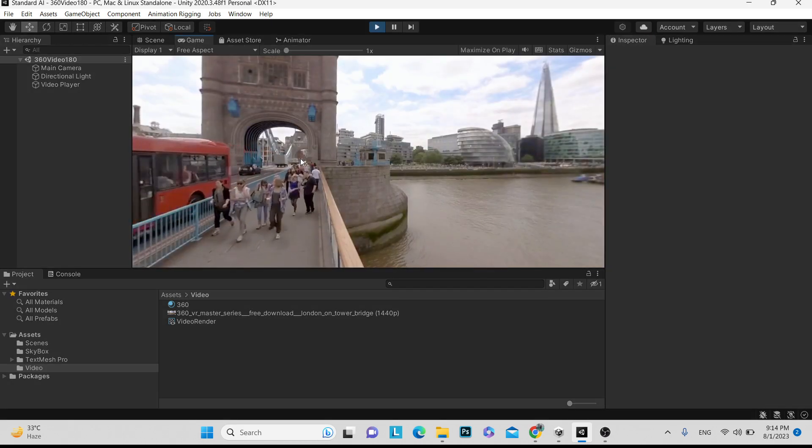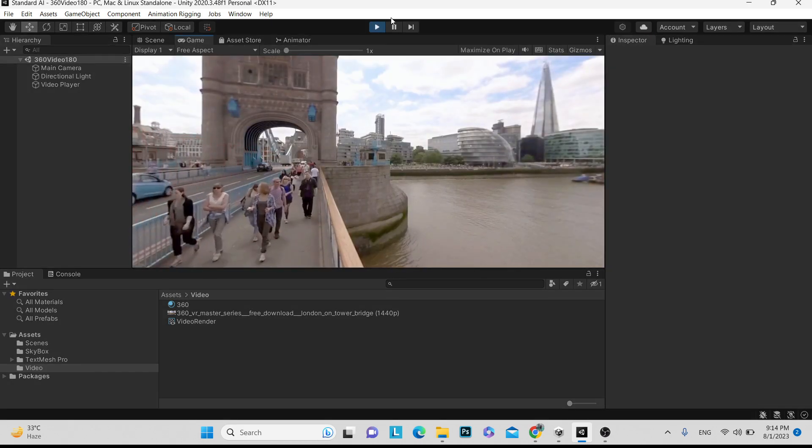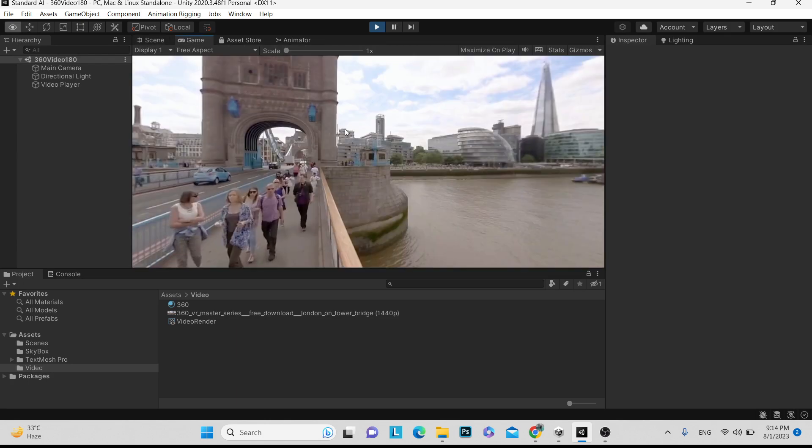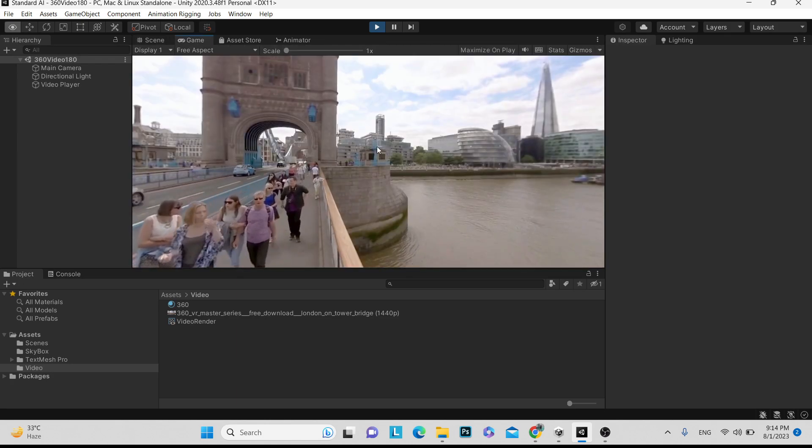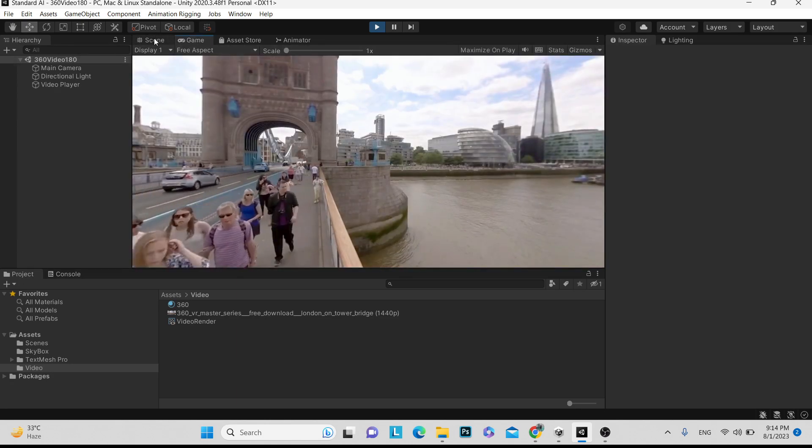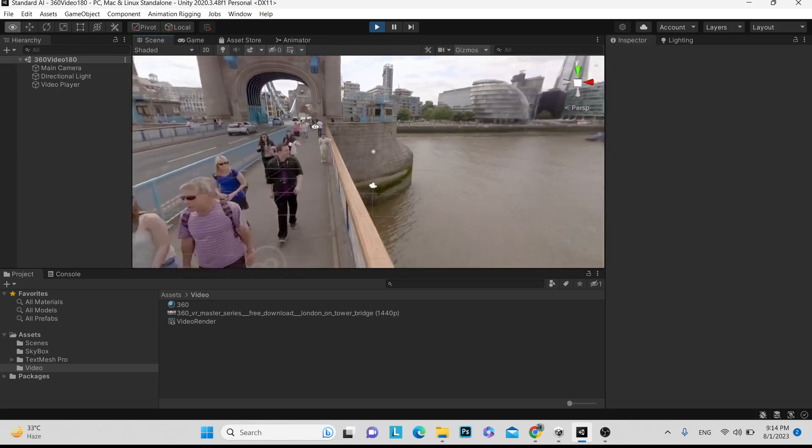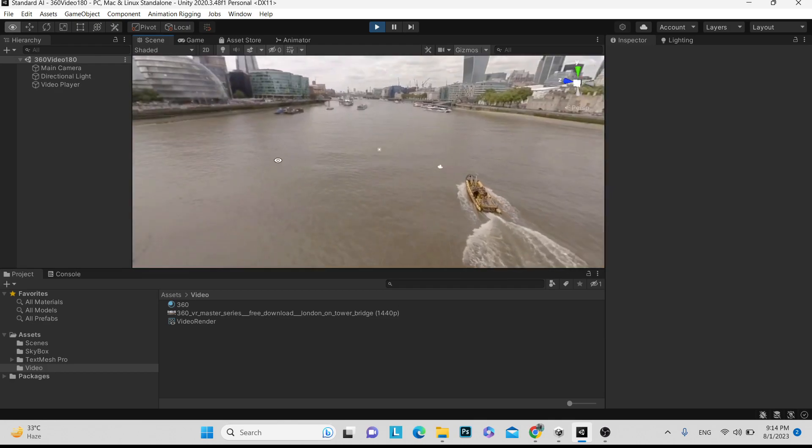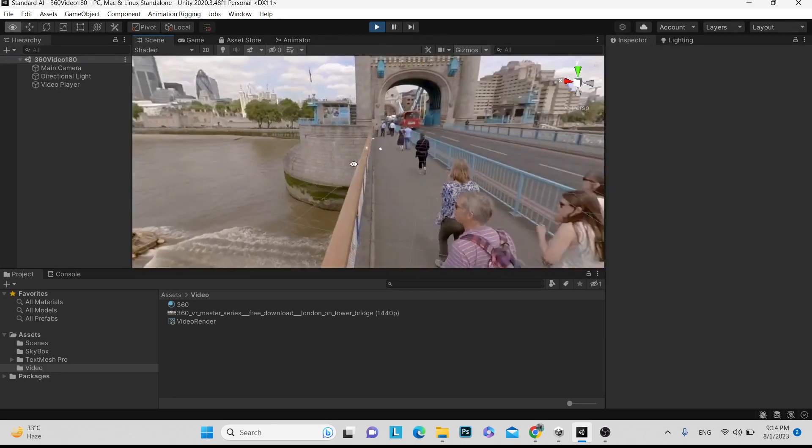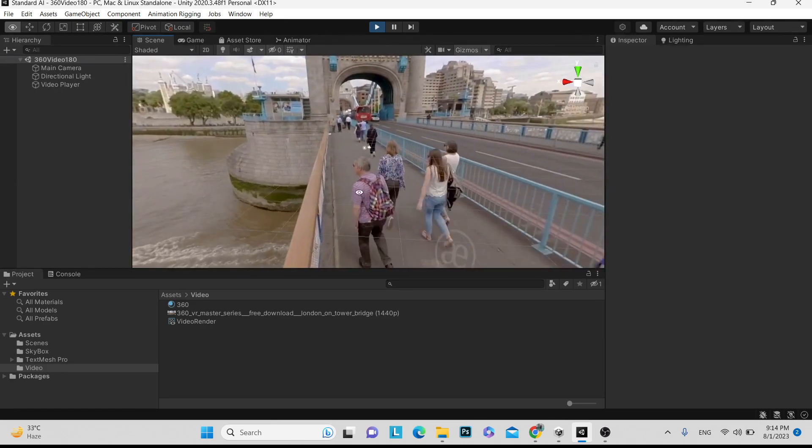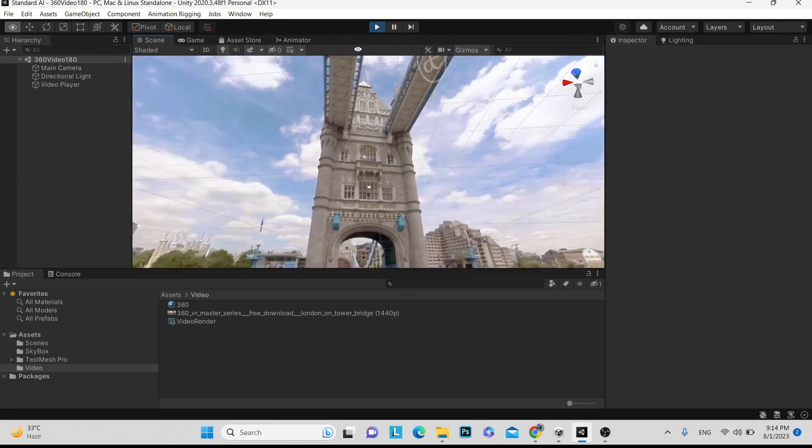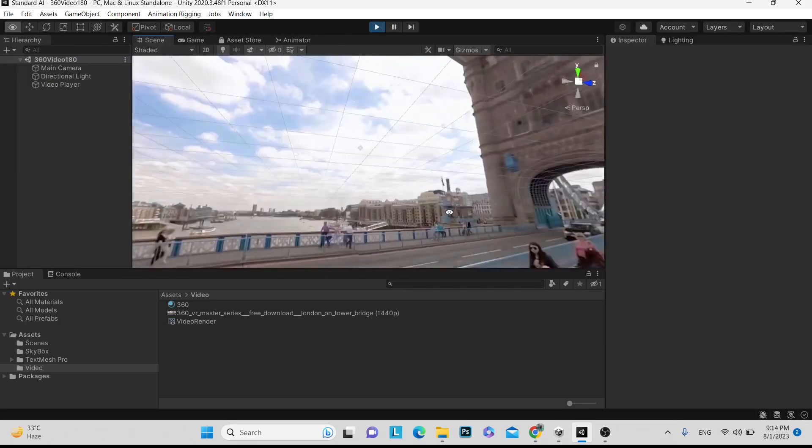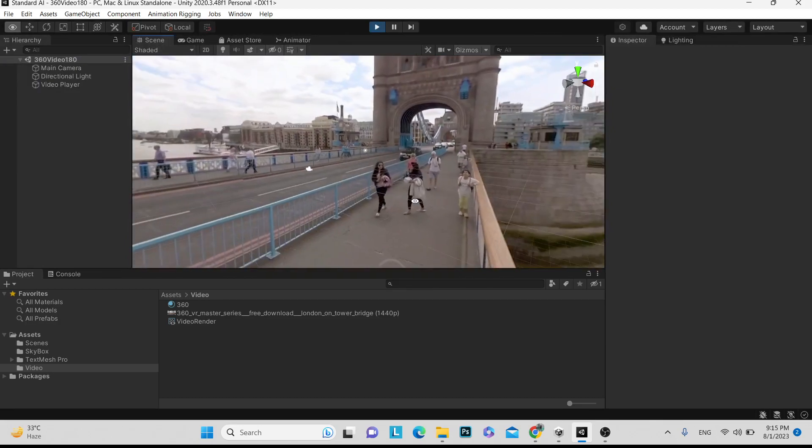Now we are able to see 360 video. We will just go in the scene. You can see 360 video is getting played here.